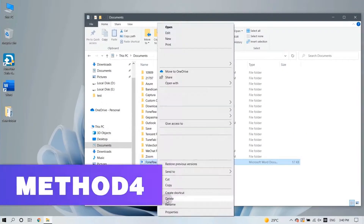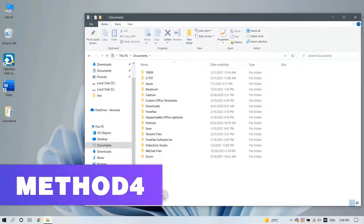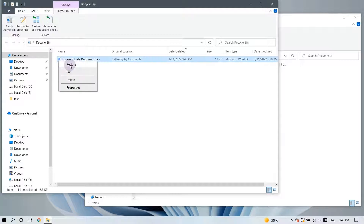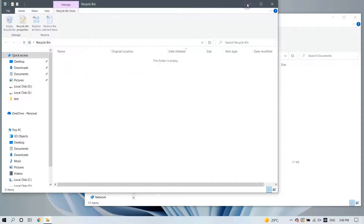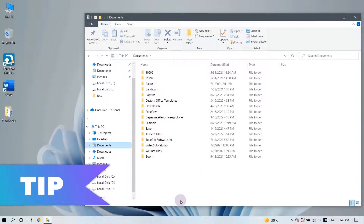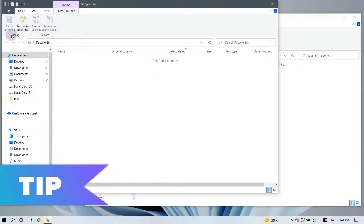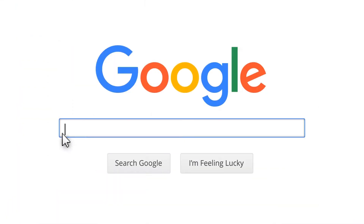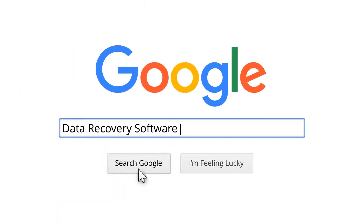If you accidentally delete a Word document, you can retrieve it directly from the Recycle Bin on your desktop. But if you can't find the lost files in the Recycle Bin — for example, if you've already emptied it — then I suggest you try to recover the permanently lost data with data recovery software.